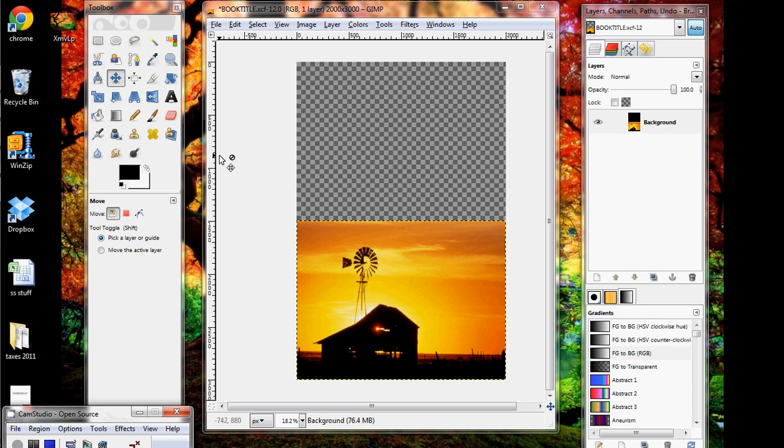All right, this is section 2, using layers to add a background and a gradient. And before we start doing anything, I'm going to explain a key that's really useful, and that's Ctrl-Z, which undoes your mistakes.